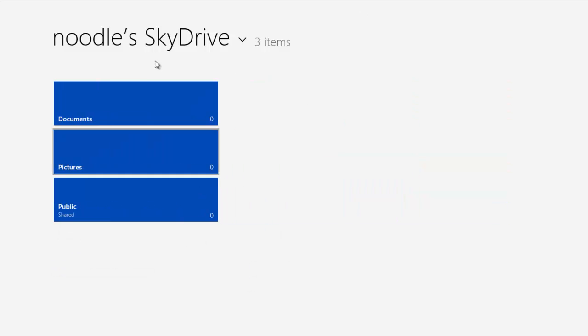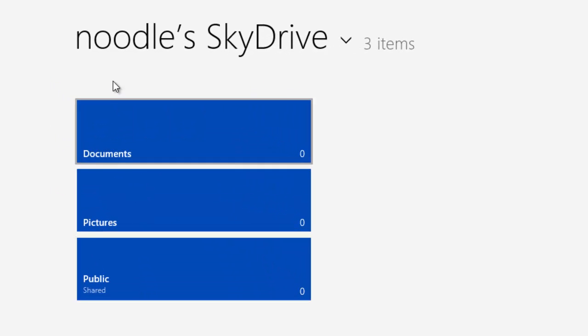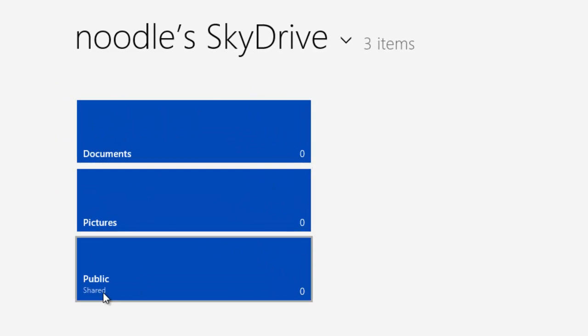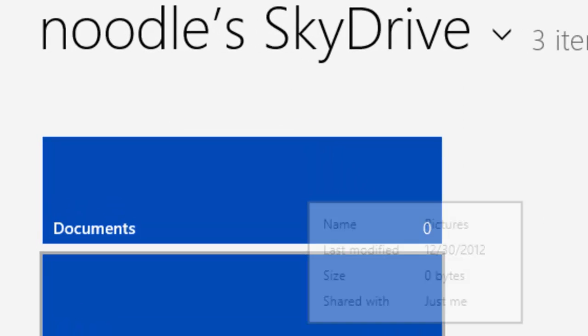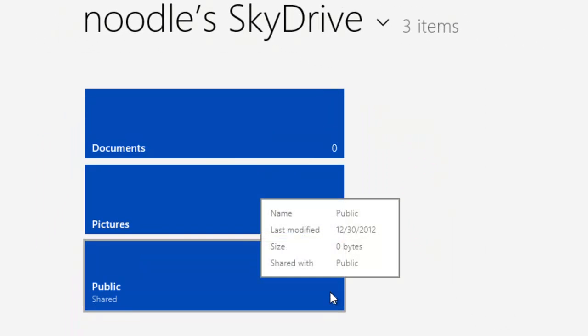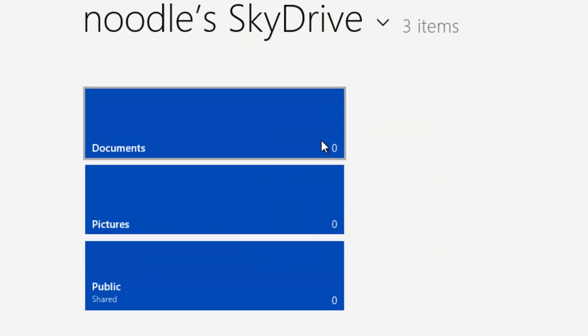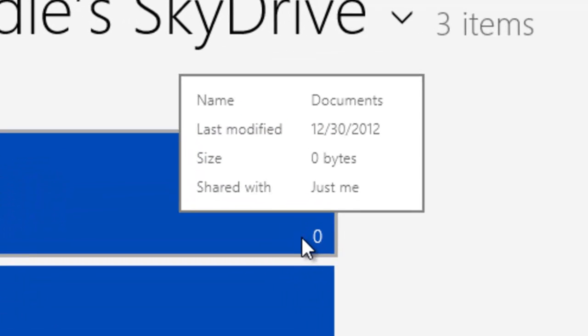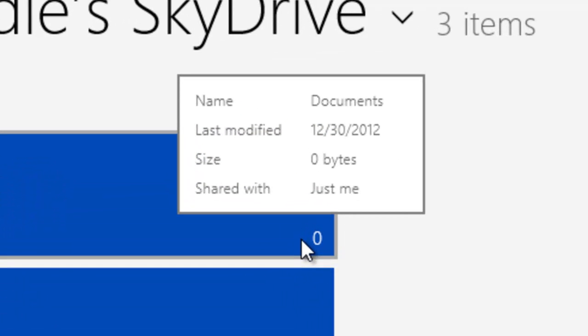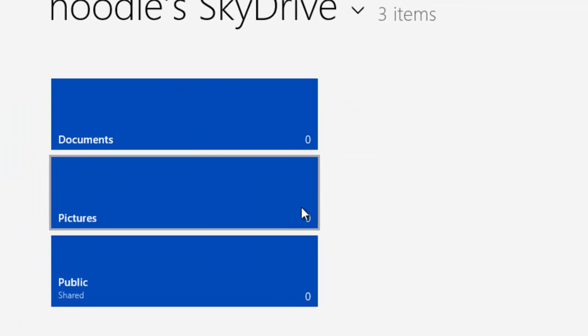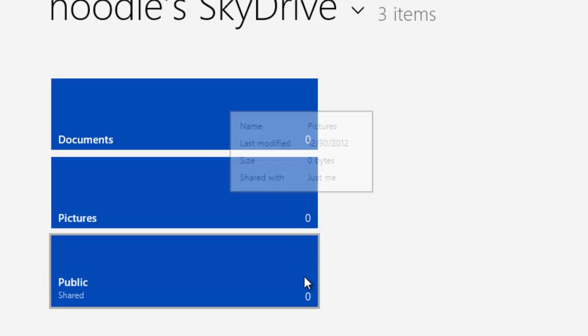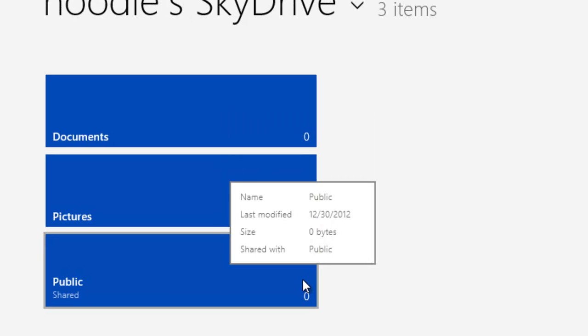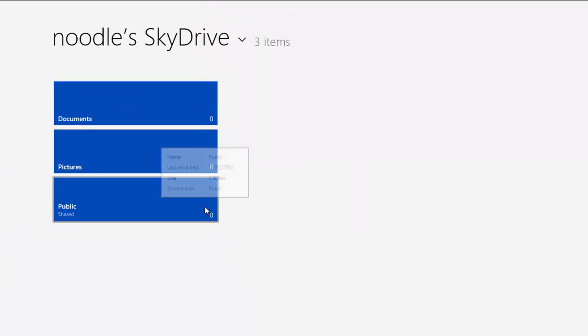You can just click on close and it's gonna give you all these right here: documents, pictures, public. Let's say zero, zero, and zero. If you hover on that it would say shared with just me. If you hover on this second one, shared with just me. If you say public then it's a public document. Somehow you can share that with somebody else.